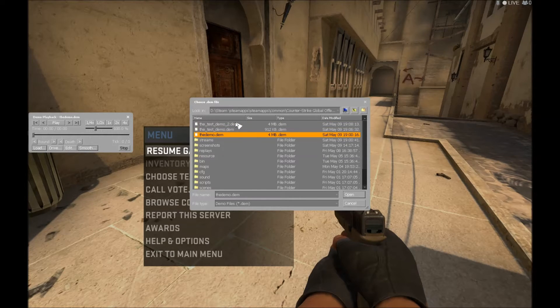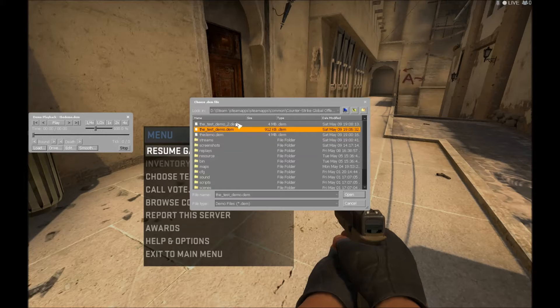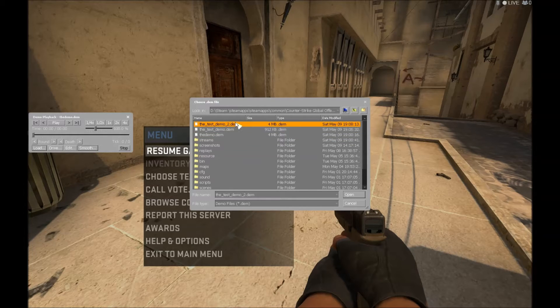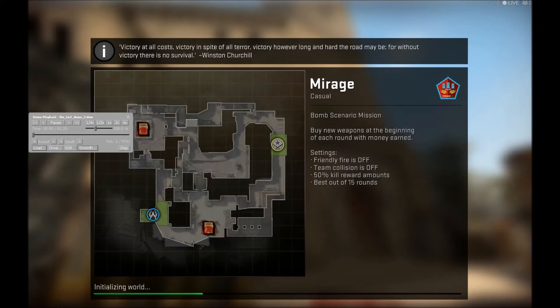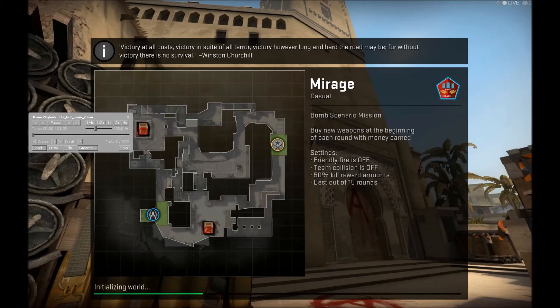And here it is, so the DM is basically just demo. So the demo is saved as the_test.demo. Yeah, so you just click on that, it will load it up.